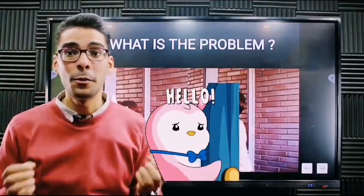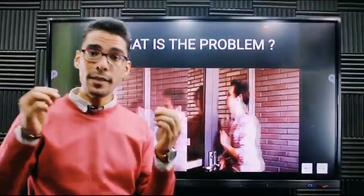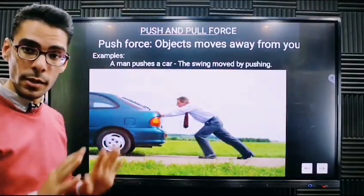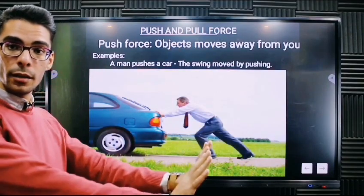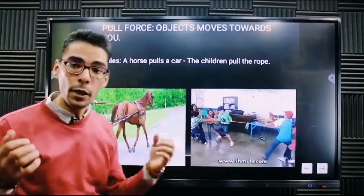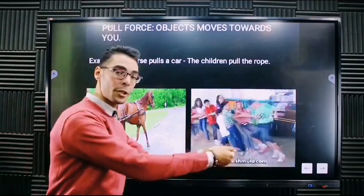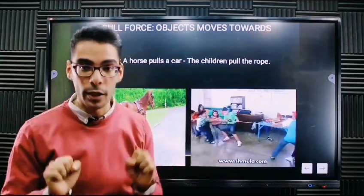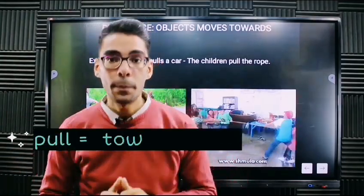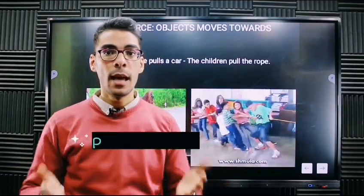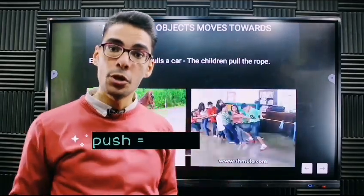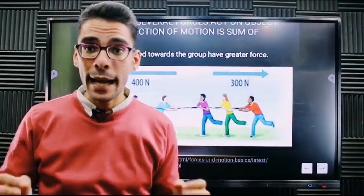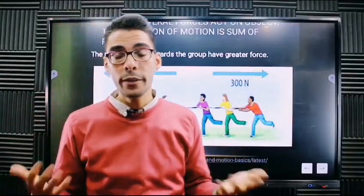Keep these two phrases in mind: 'towards you' represents a pull force, and 'away from you' represents a push force. If you need to push something, you move it away from you. If you are pulling something, you are bringing it back towards you.